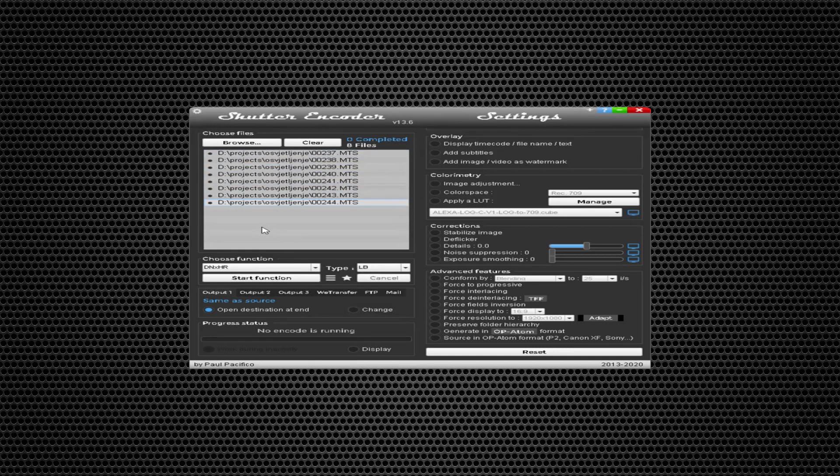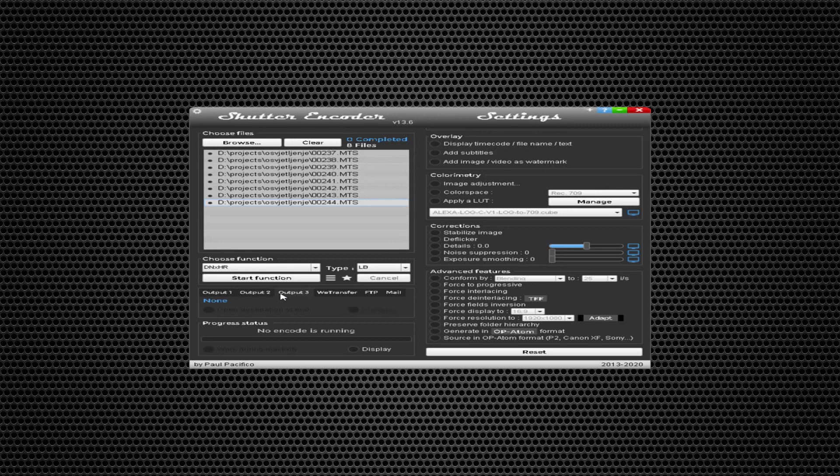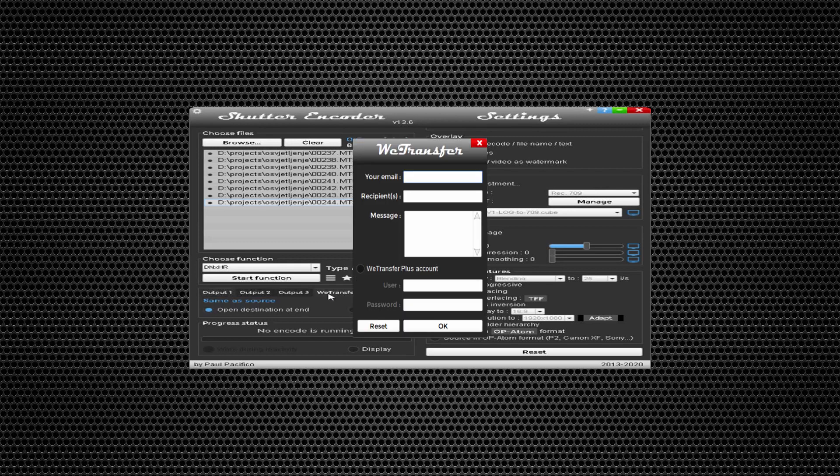Of course, I encourage everyone to donate. Here you can change output folder, and you can even send via WeTransfer, which is an amazing option.